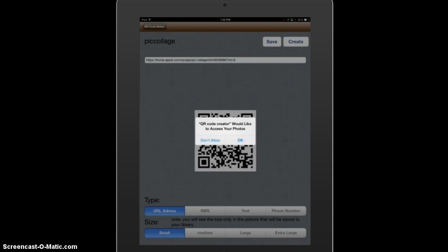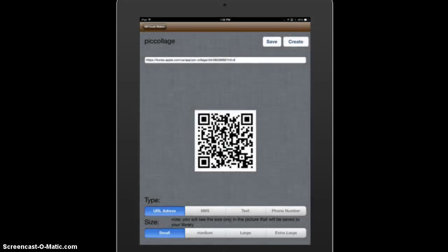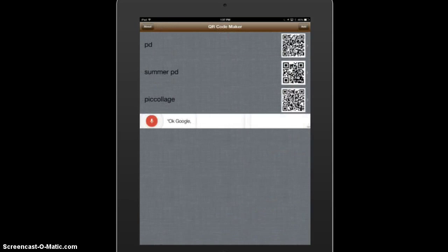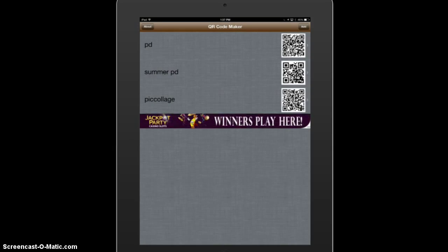If I save it, it's going to go to my camera roll. Going back, I now have three QR codes created and I could just bring this up for my students. Make sure you test it — use your smartphone or another iPad and test it before you put it up for students.